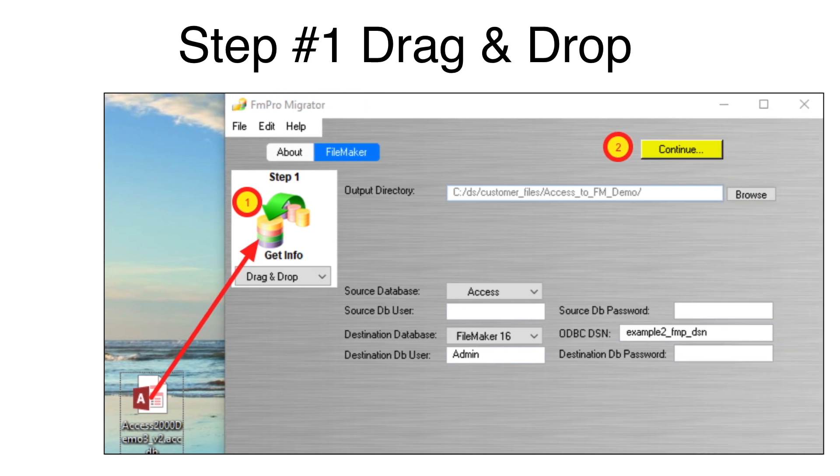Then, click the yellow Continue button or select Continue Migration from the file menu.